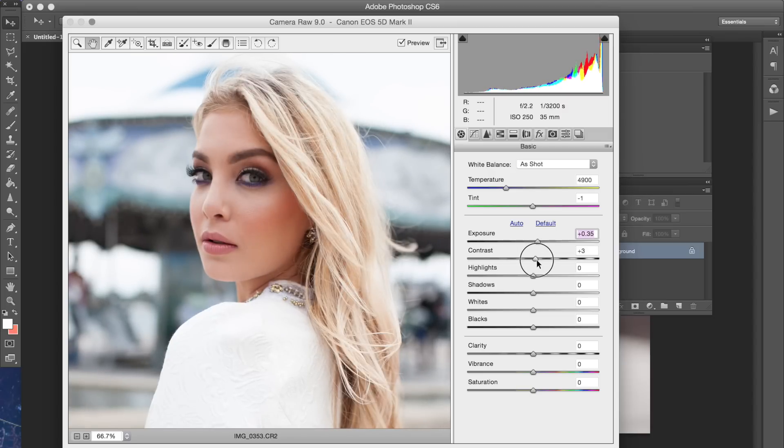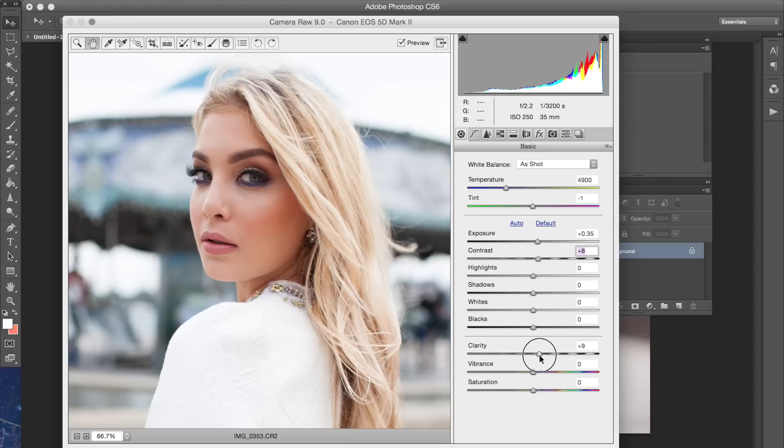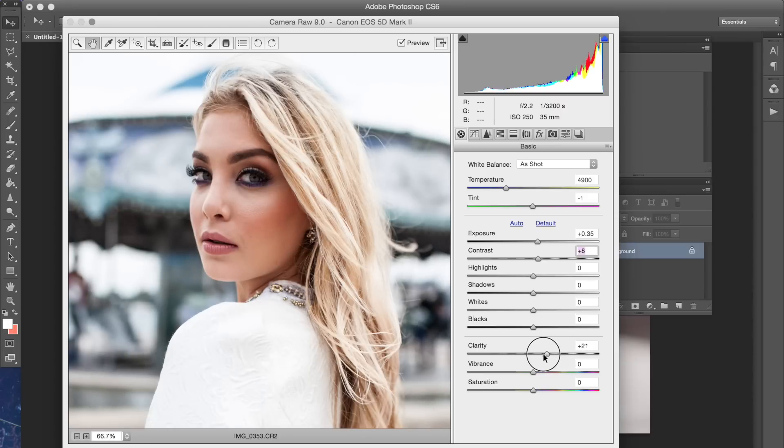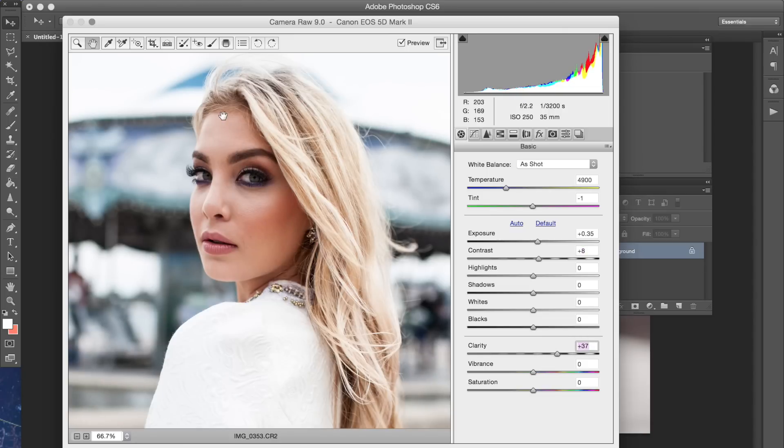Okay, so the first thing that I'm going to do is raise the clarity and you can already see how that's kind of defining and toning her face and everything. So this is an easy way to just bring out those details.